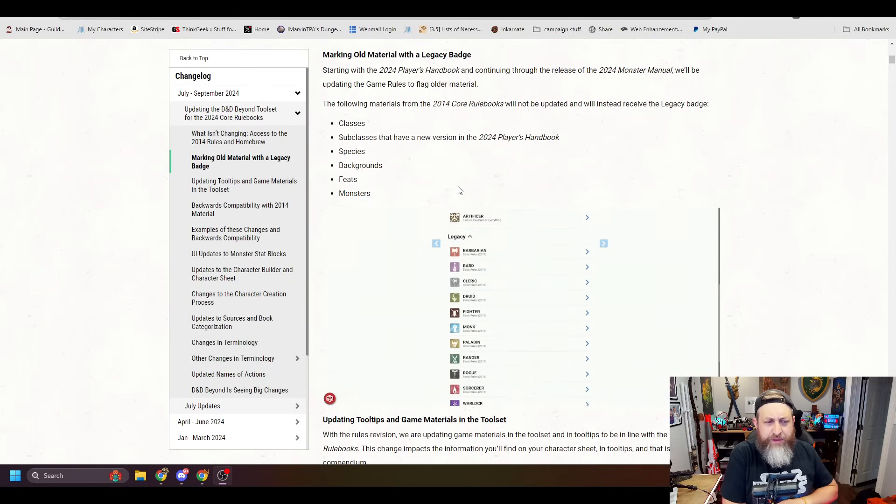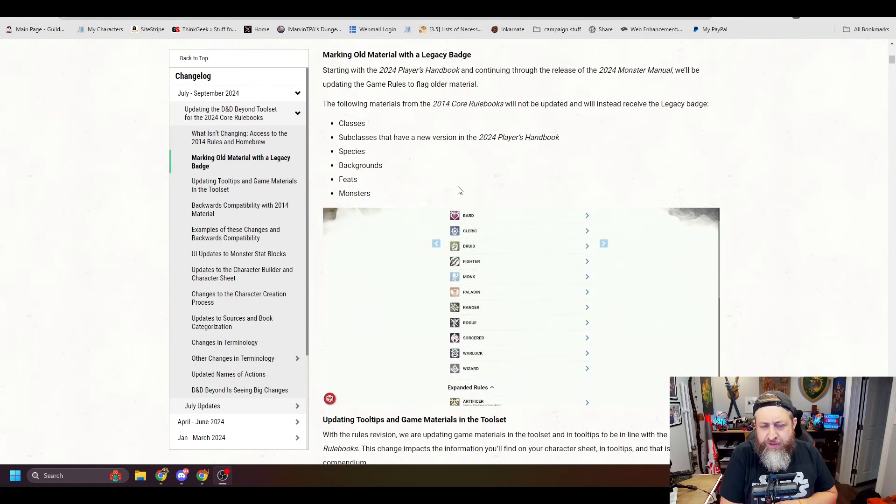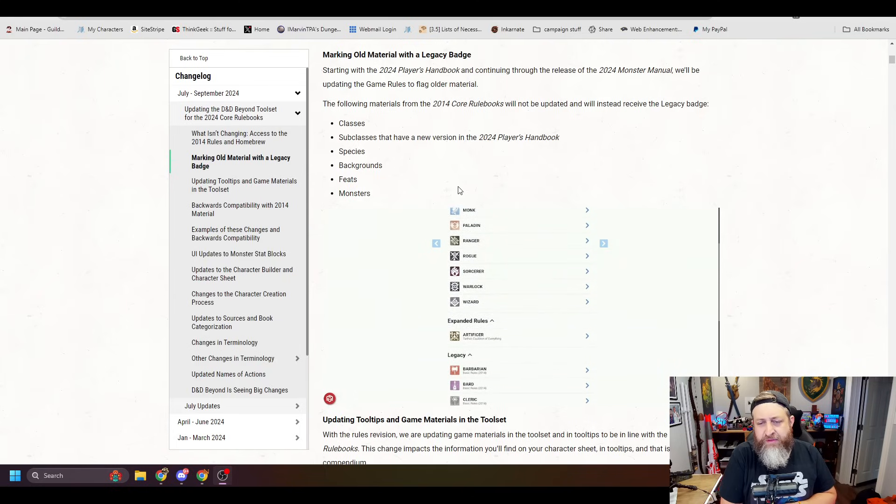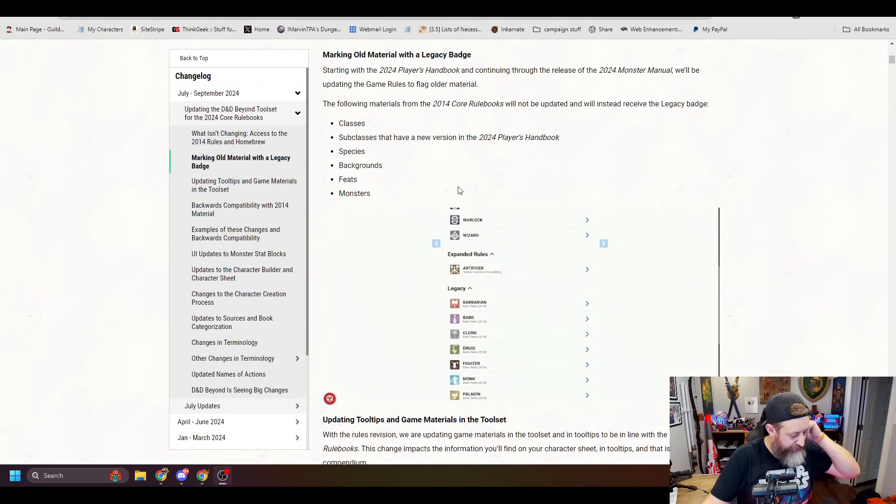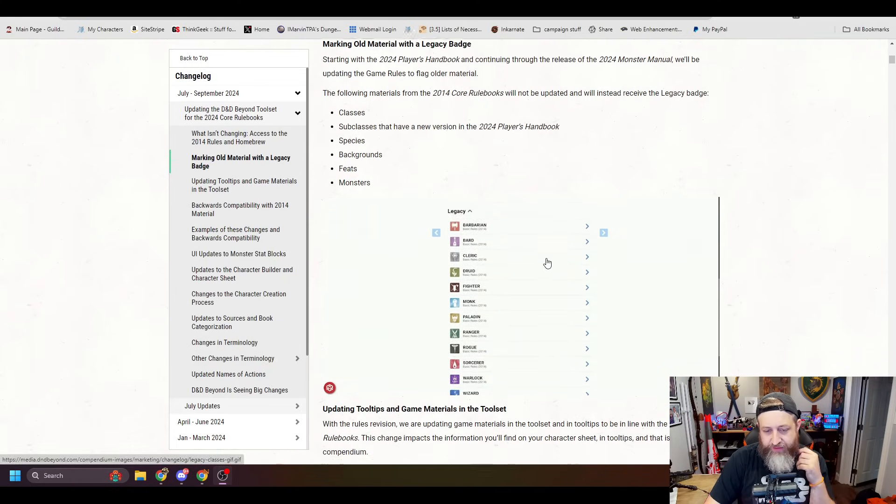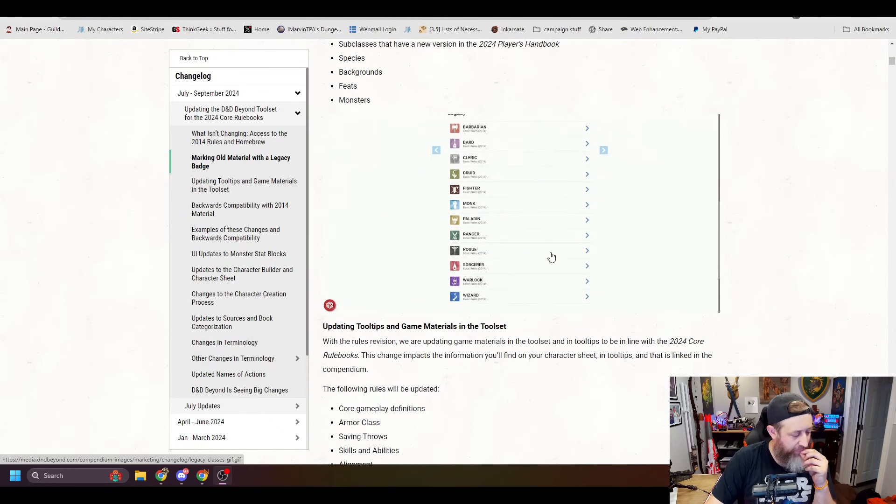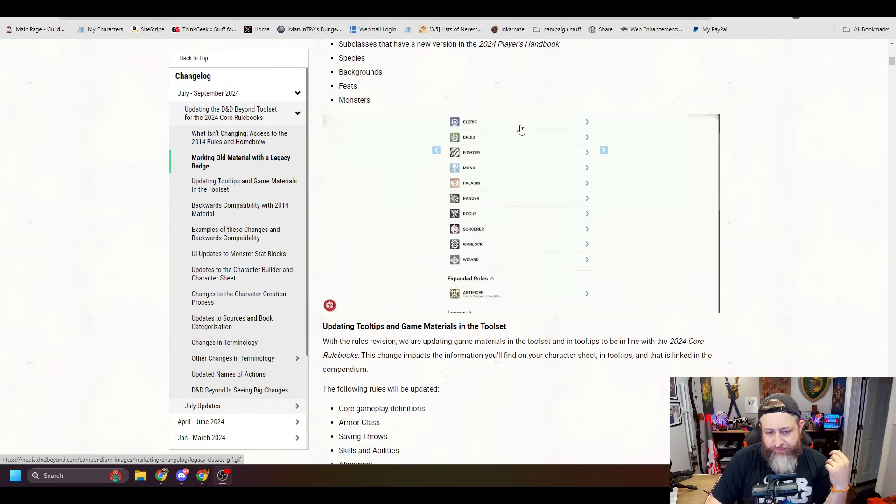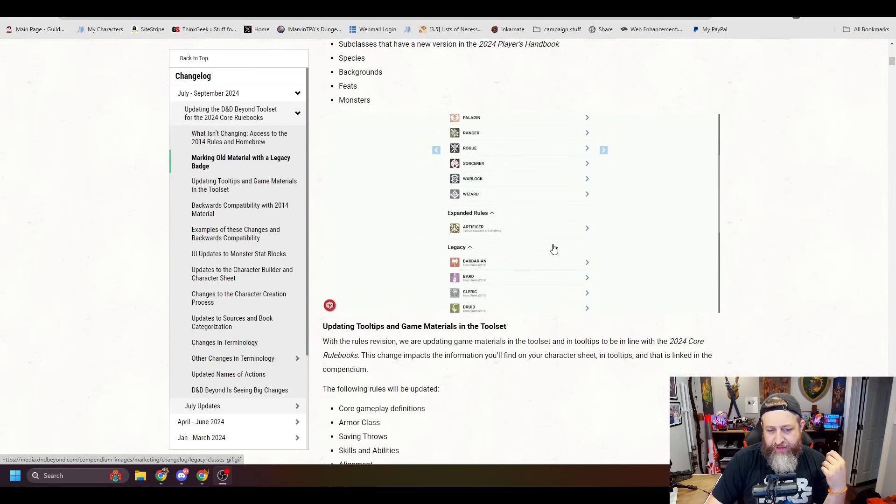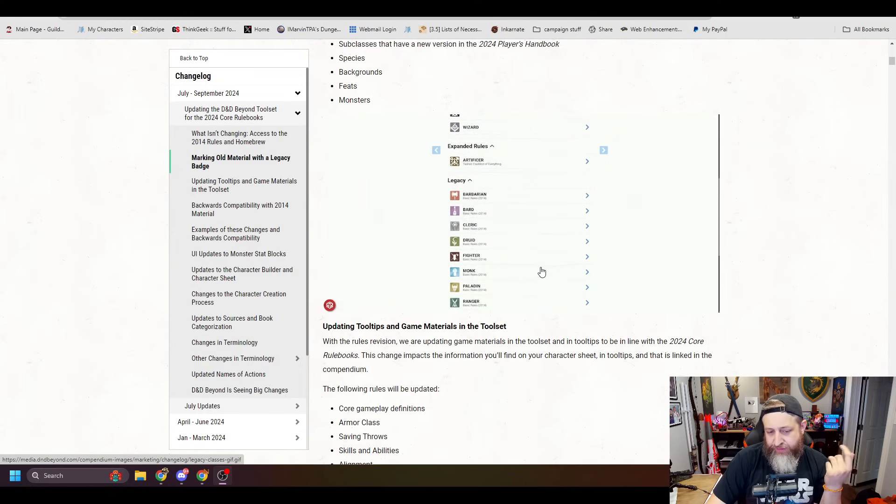I'll show you that one more time. The following materials from the 2014 core rulebooks will not be updated but will instead have the legacy badge. Okay, that's what those are. All right, and you can see here they're kind of scrolling through. You can see all these expanded rules. There's the artificer and then legacy versions of all of those.